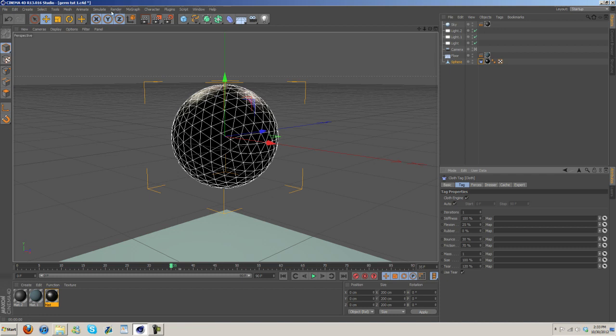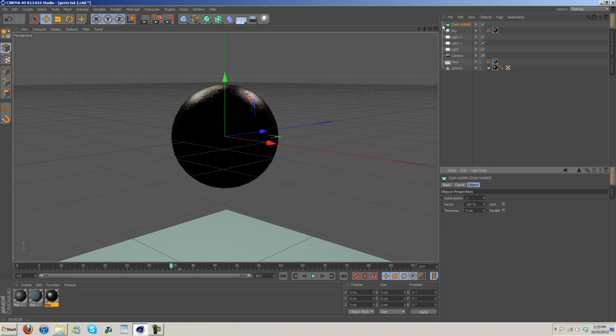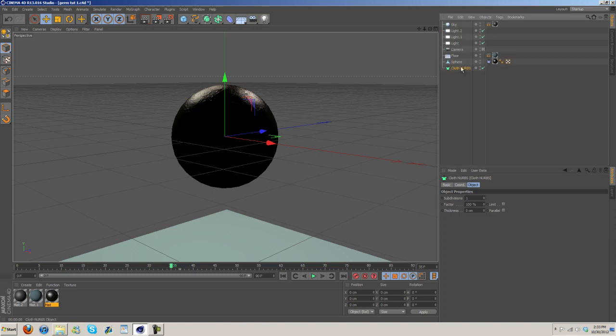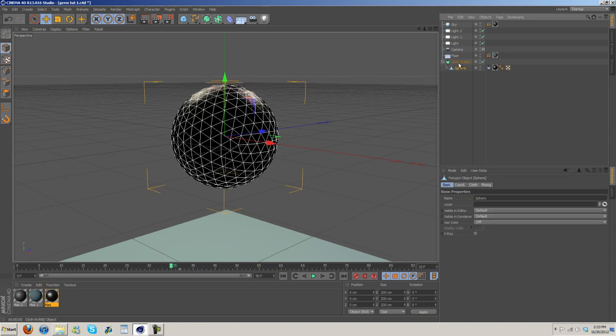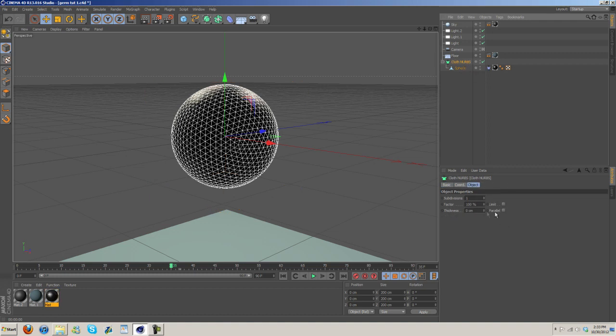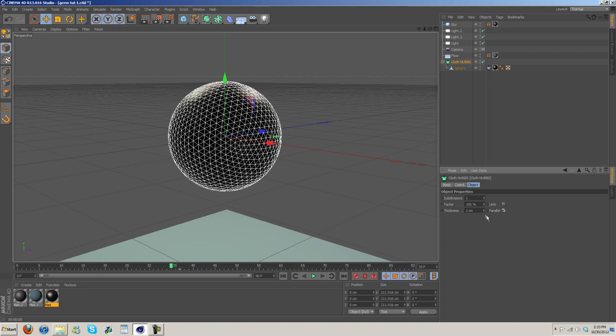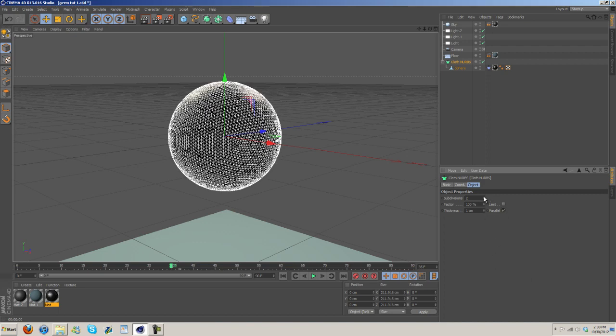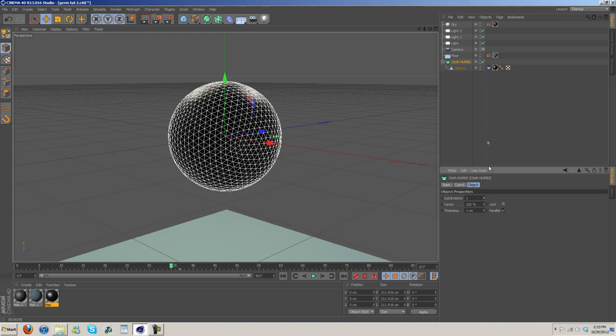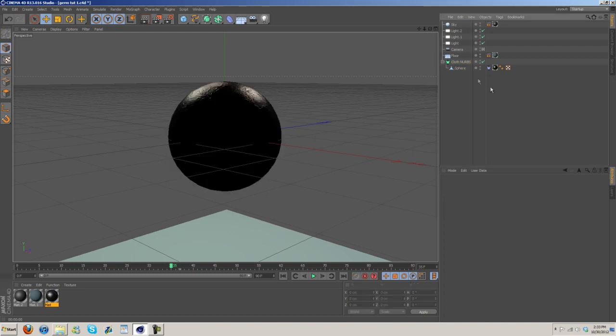And then we need to go to simulation, cloth, cloth nerves. Oops, my bad. You want to go ahead and drag the sphere into the cloth nerves. Under cloth nerves, I'm going to increase the thickness, and then turn on parallel. I don't know if there's really a point of increasing subdivisions. We might. We'll see.